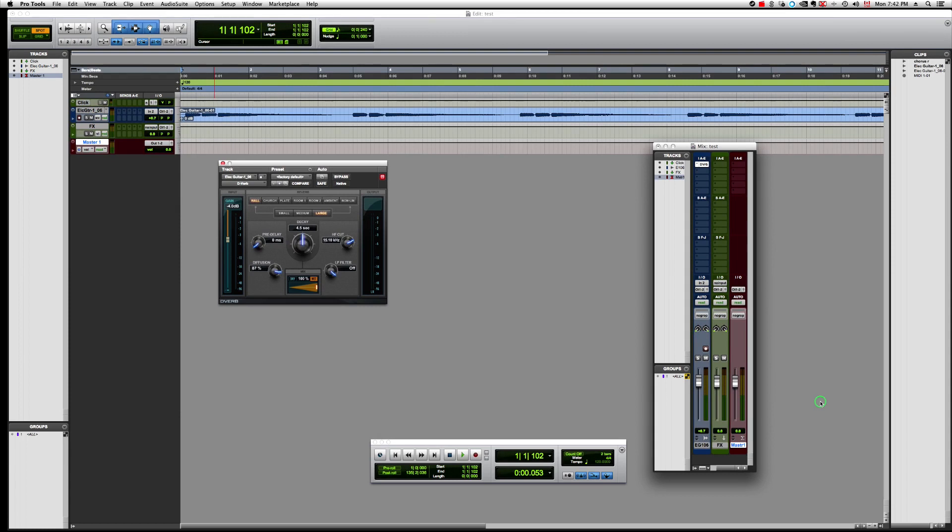Especially if we take, for example, you have your mono guitar track, and you want to insert a guitar amp, a virtual amp, which has some delays and reverbs within the amp that can sound pretty cool, like Guitar Rig, for example.